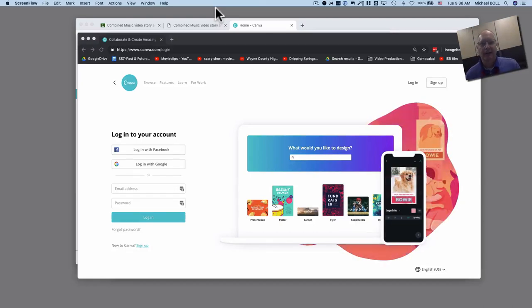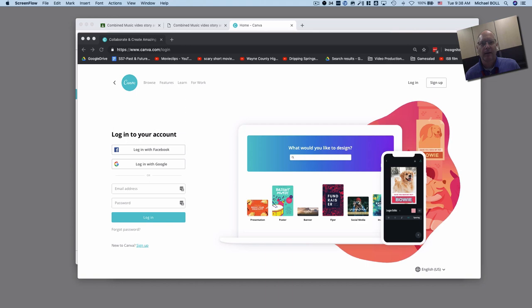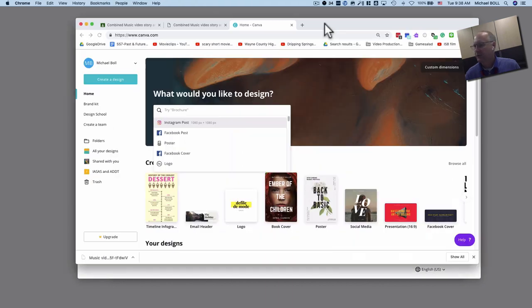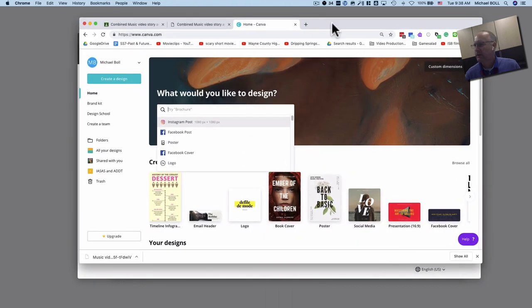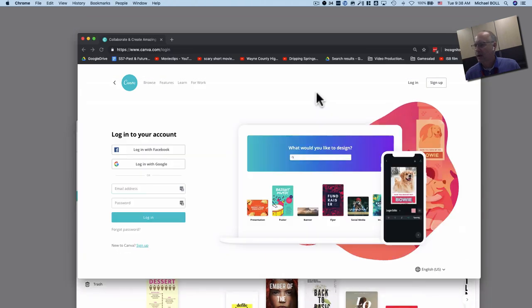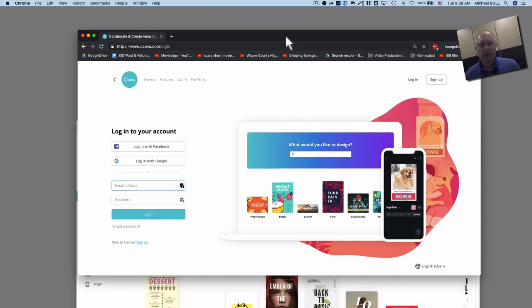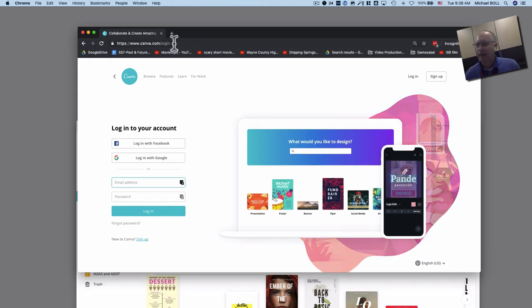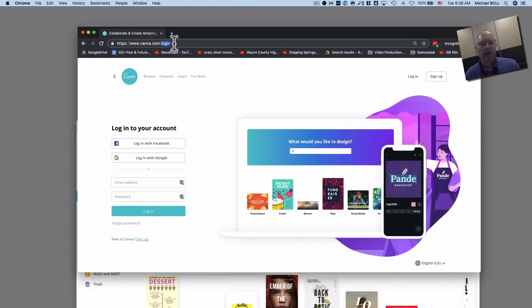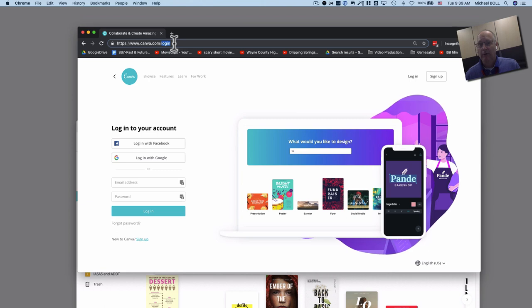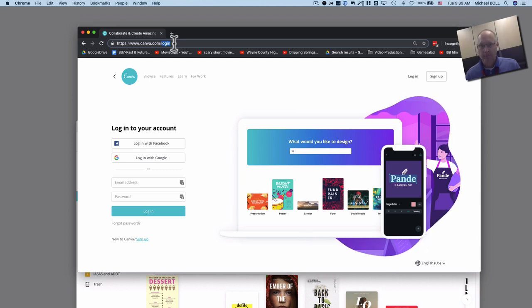Mr. Bull here and today we're going to learn how to use Canva.com. Now Canva.com, which you can see over here, is this awesome website that lets you create all kinds of cool graphics. Today you're going to learn how to use it to make a timeline because that is what you're working on.